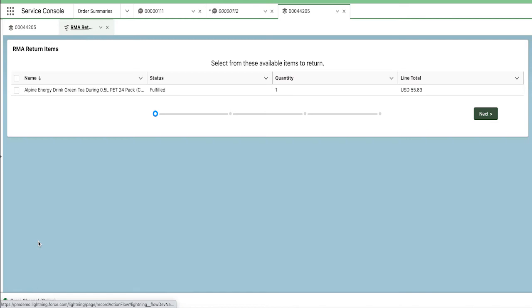Because RMAs are built using Salesforce Flow, customers have complete control to customize and configure the RMA return based on their business processes. For example, a customer could add an approval step in the flow, a call out to a shipping provider to send a return label, or customize when the refund is issued.